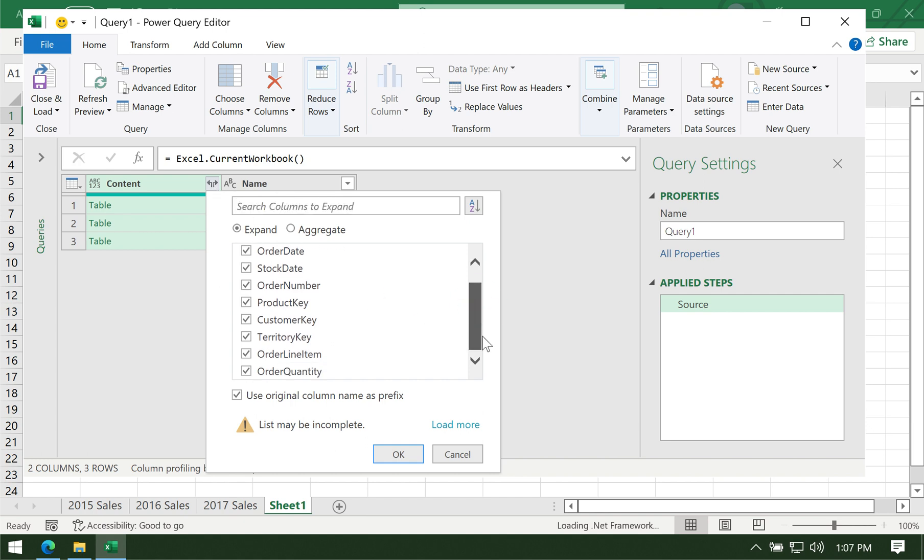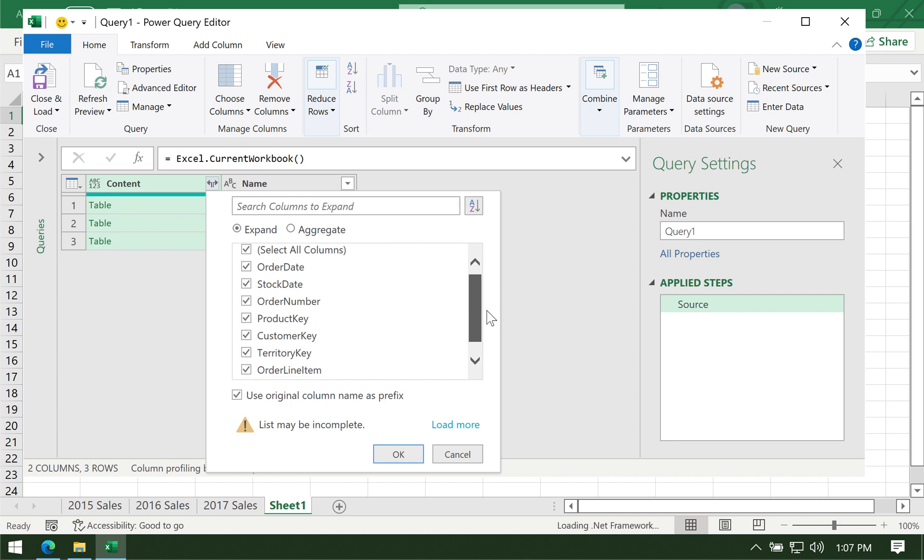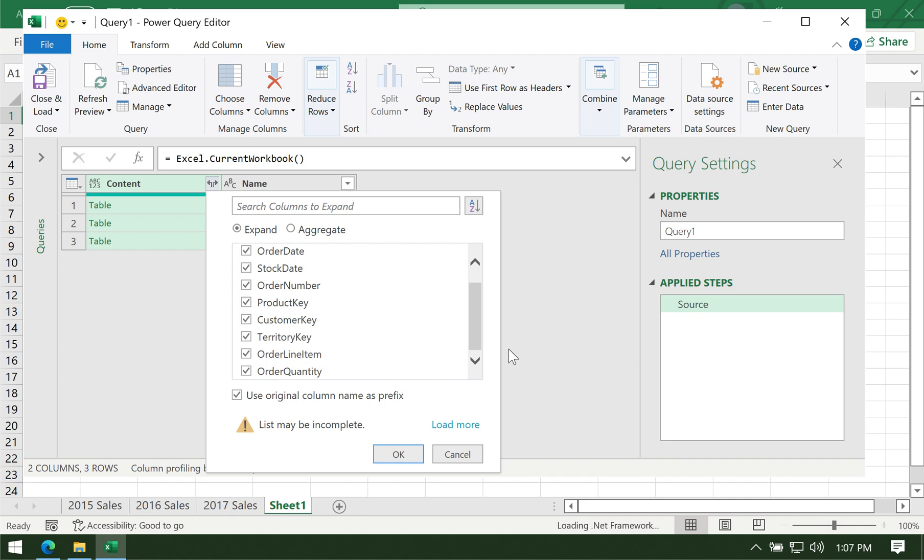You can actually select only specific columns that you want from each worksheet. That's why it's important to have the same column names.